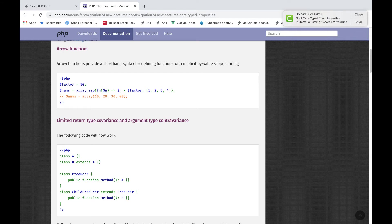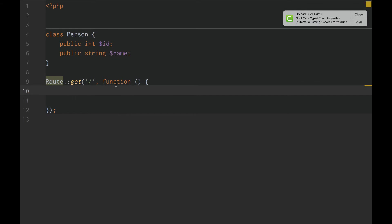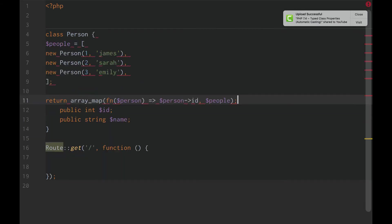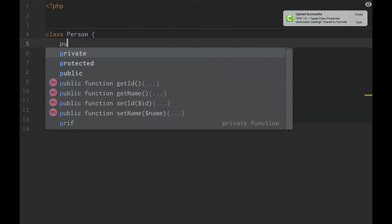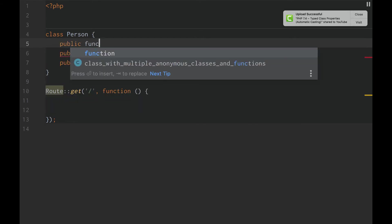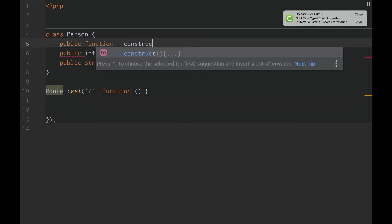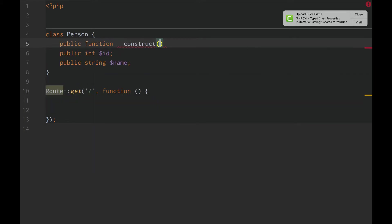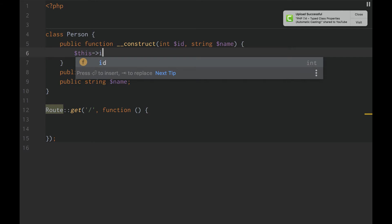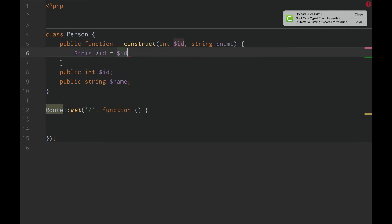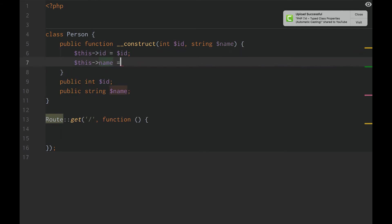So if we go back to our example right over here, let's just go up here to our person class. We're going to add a constructor. We're going to do public function construct. We're going to do int id string name. Just like that. And then we're going to do this id equals id. This name equals name.